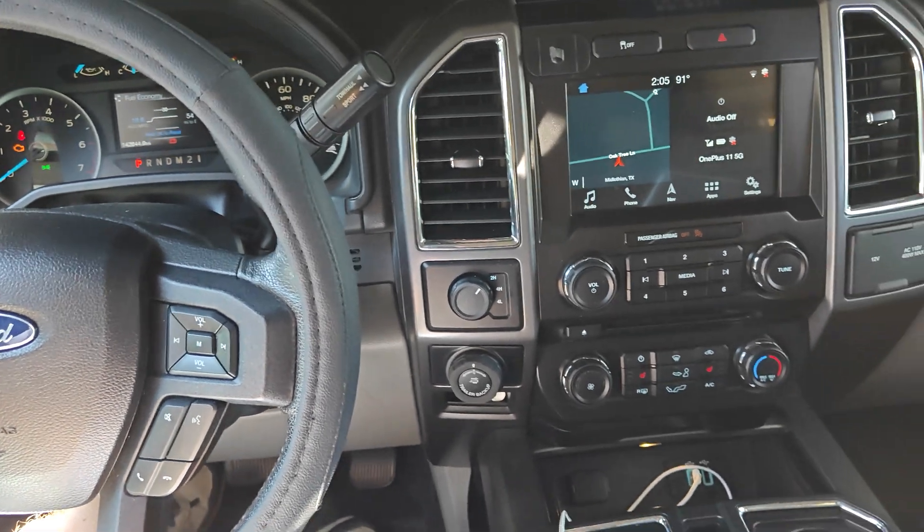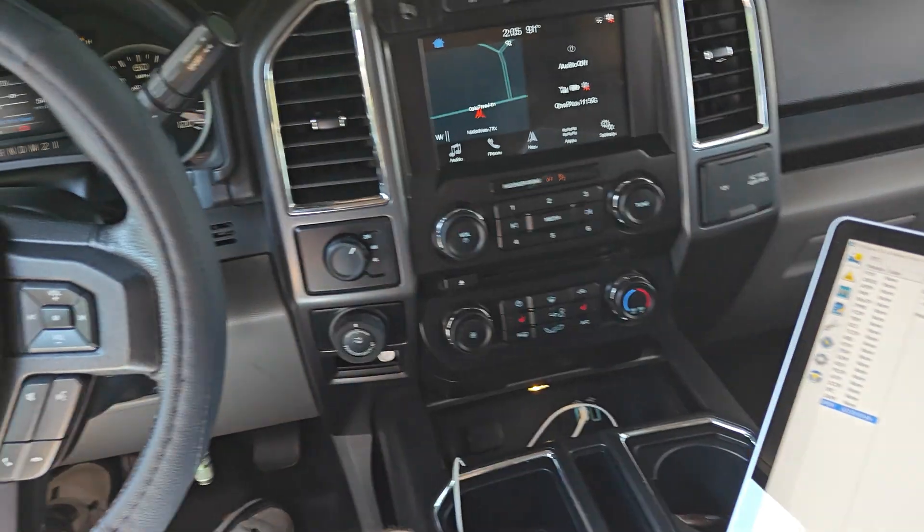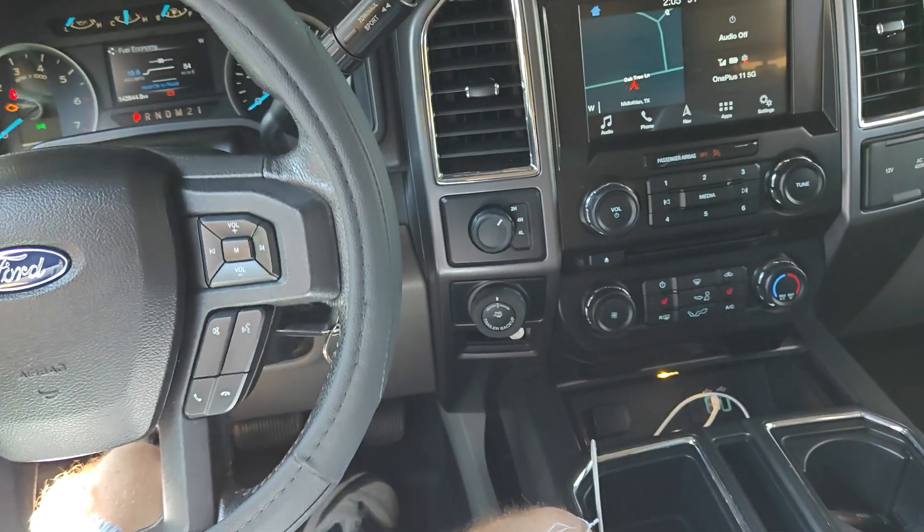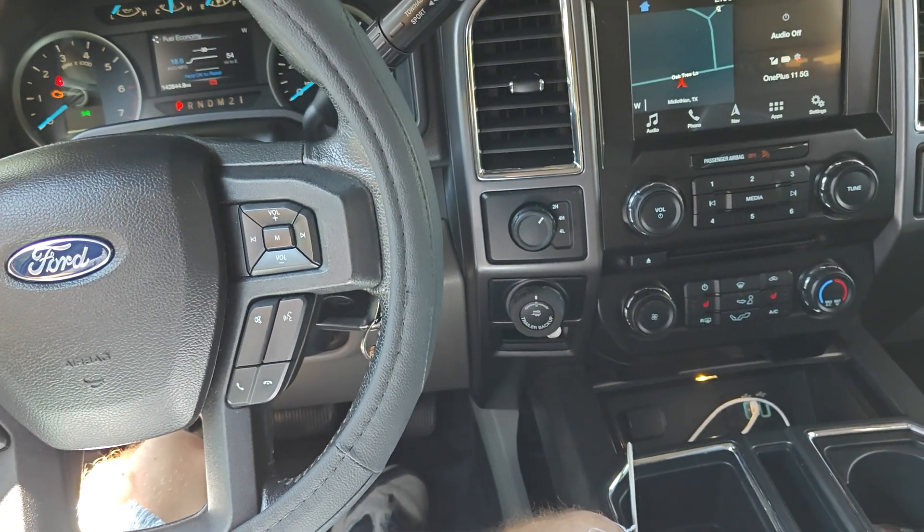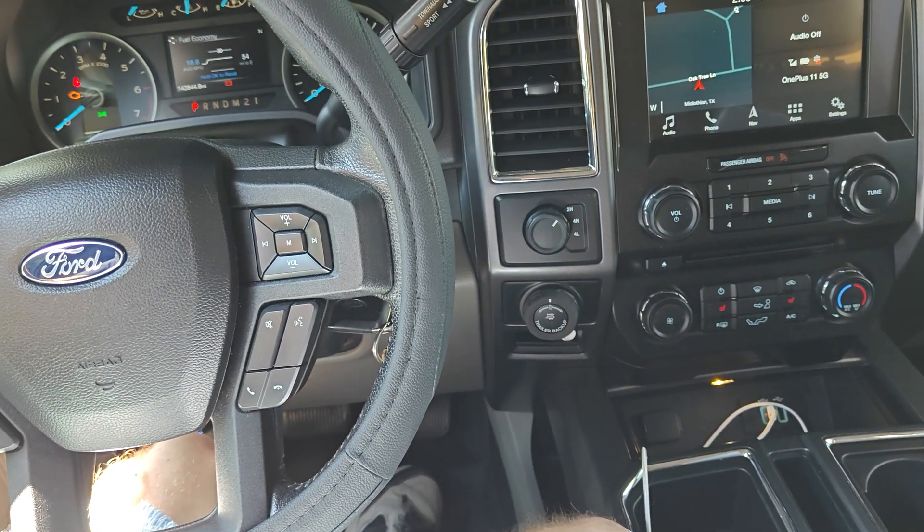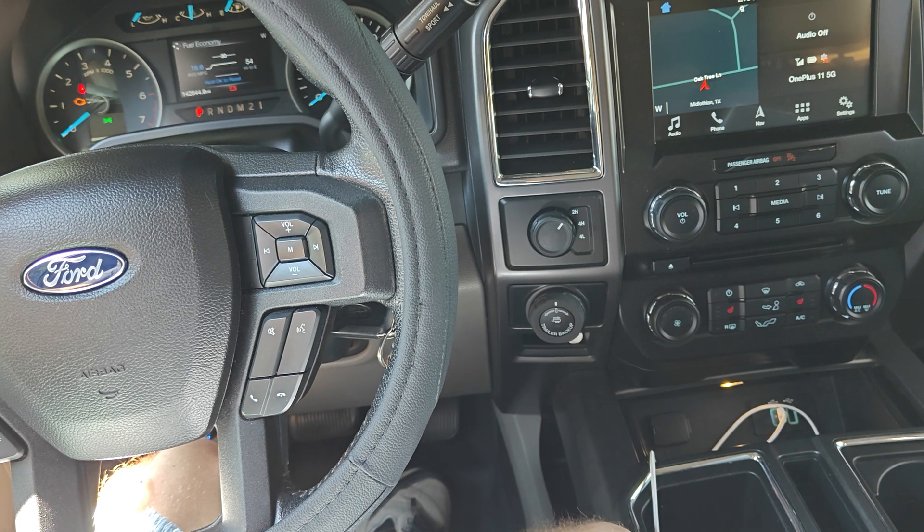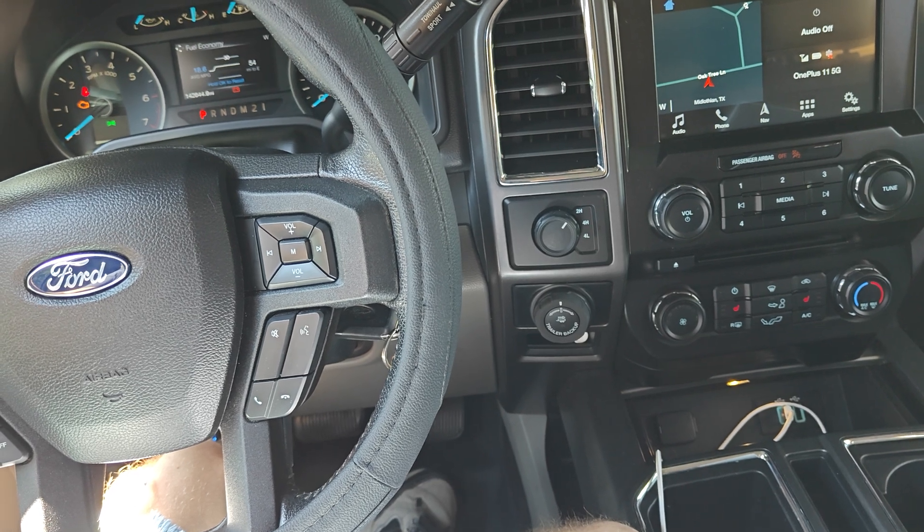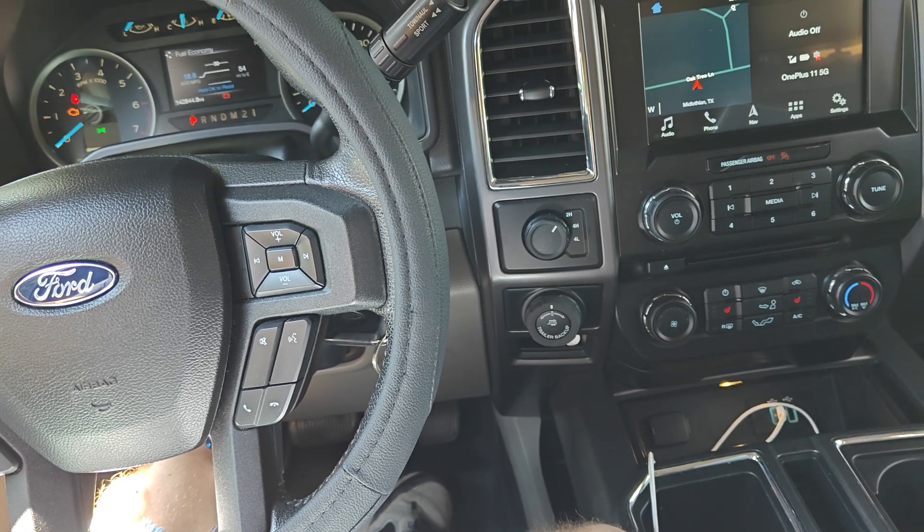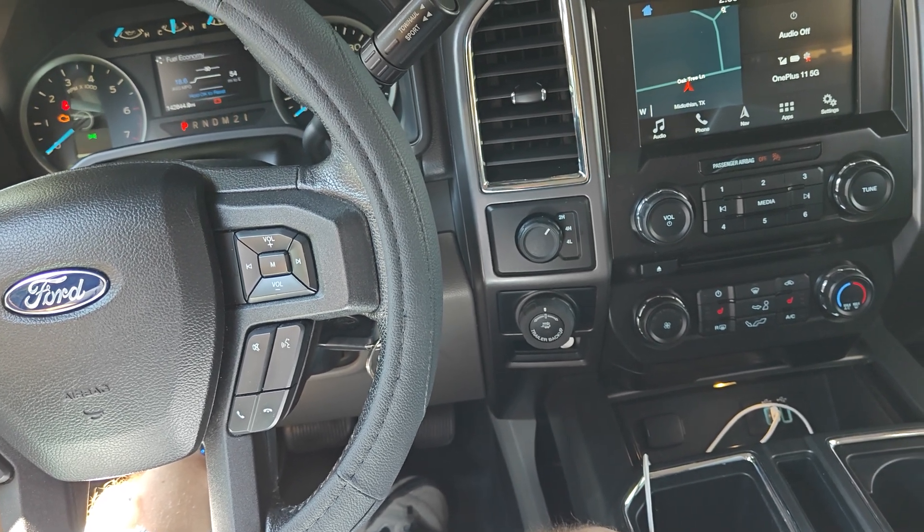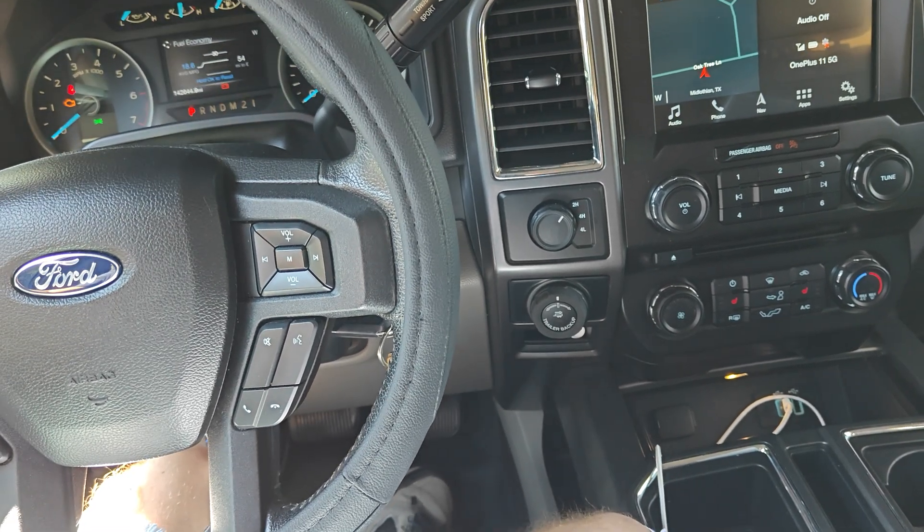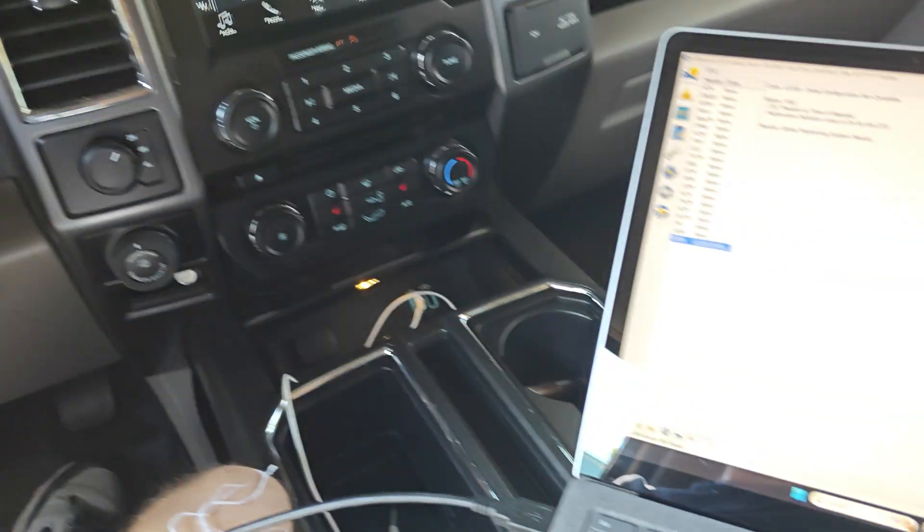I'm continuing some of my digging into my electronic power steering issues. Replaced the rack already, still having problems. It's just intermittent. Sometimes it'll work, sometimes it won't.